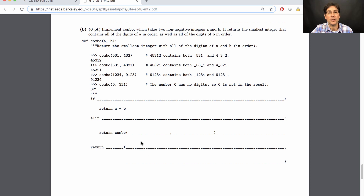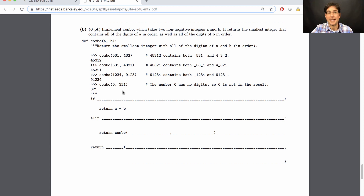Second, you can start looking for base cases. In this problem, one of the base cases is provided to you. Remember, a base case is an input where you can immediately return the answer. So if you're trying to build an integer with all the digits of 0 and all the digits of 3, 2, 1 — apparently the answer is 3, 2, 1. What happened to the 0? The number 0 has no digits, so 0 is not in the result. That's a useful doc test because it tells you what to do with 0, and it's a base case you can compute easily from those inputs.